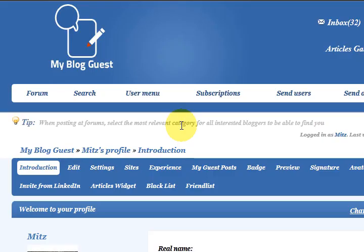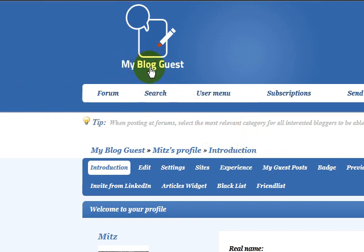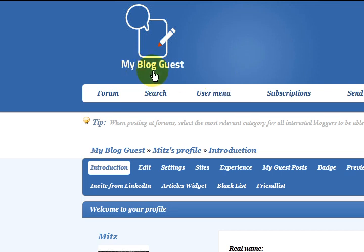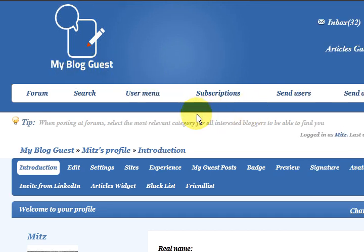Hi guys, my name is Mitts and I want to show you about a fantastic website called myblogguest.com. If you're a webmaster and you need content, you need to come to this site. I use it all the time because I've got lots of websites, and it's good to get some original content.